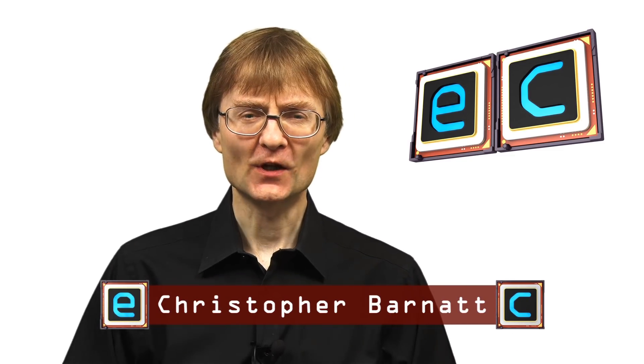Welcome to another video from ExplainingComputers.com. This time I'm going to look at five operating systems now available for the Raspberry Pi 4.